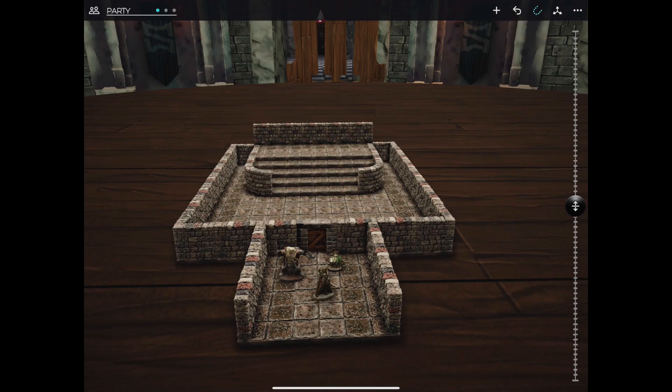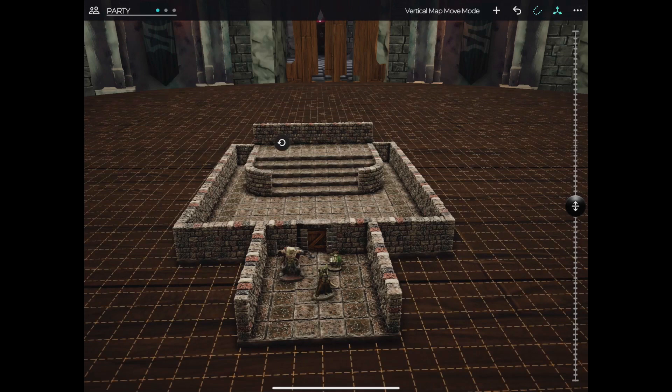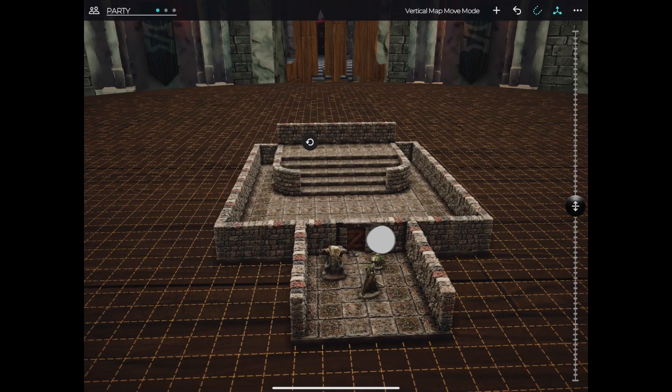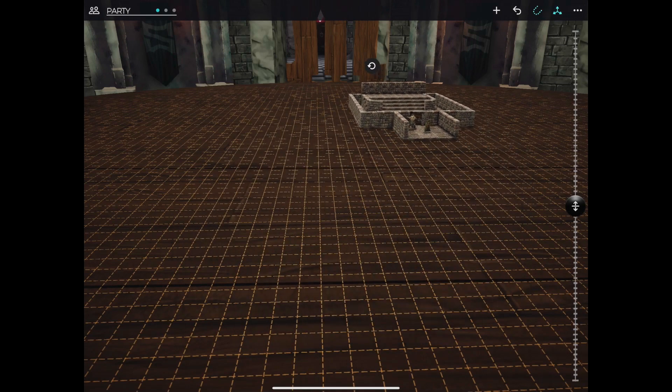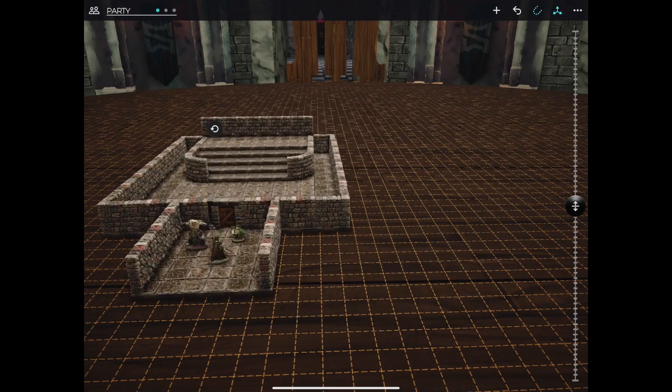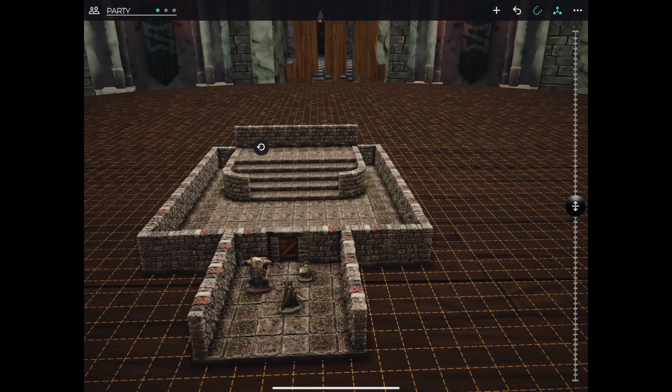The Snap option to quickly choose between snapping or free-placing terrain on the table, the Move Map button, which quickly moves the entire build around the table, and the main menu.